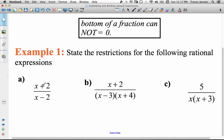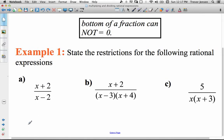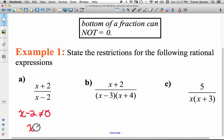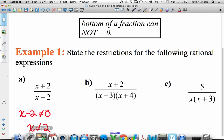For x plus 2 over x minus 2: the denominator can't be 0, so x minus 2 cannot equal 0. Therefore x cannot be 2. The negative 2 moves over and becomes positive 2 — x can't be 2.